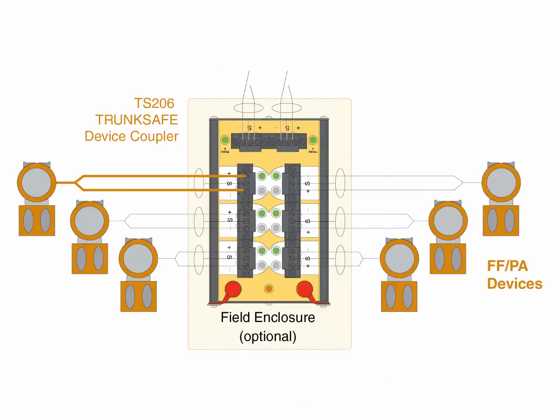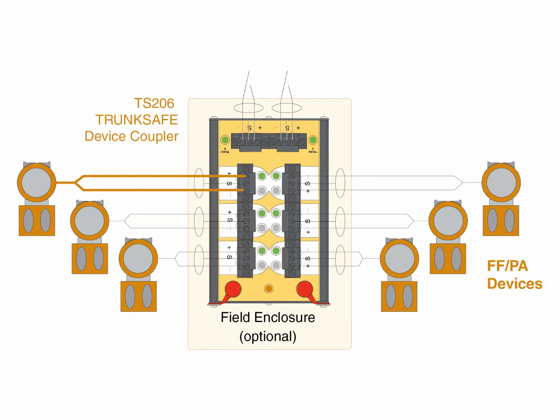Trunk Safe can also prevent segment failure caused by single-device faults. It uses a fold-back technique to automatically switch off any spur that attempts to draw more than 48 milliamps. A very small trickle current is used to monitor the circuit until the fault is removed. Once removed, the spur automatically returns to normal operations.